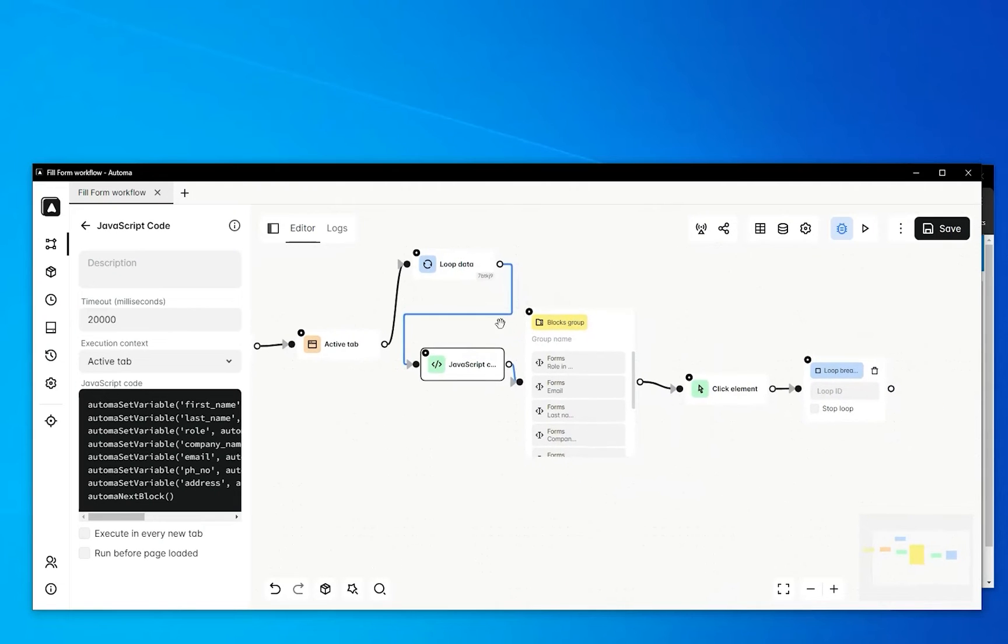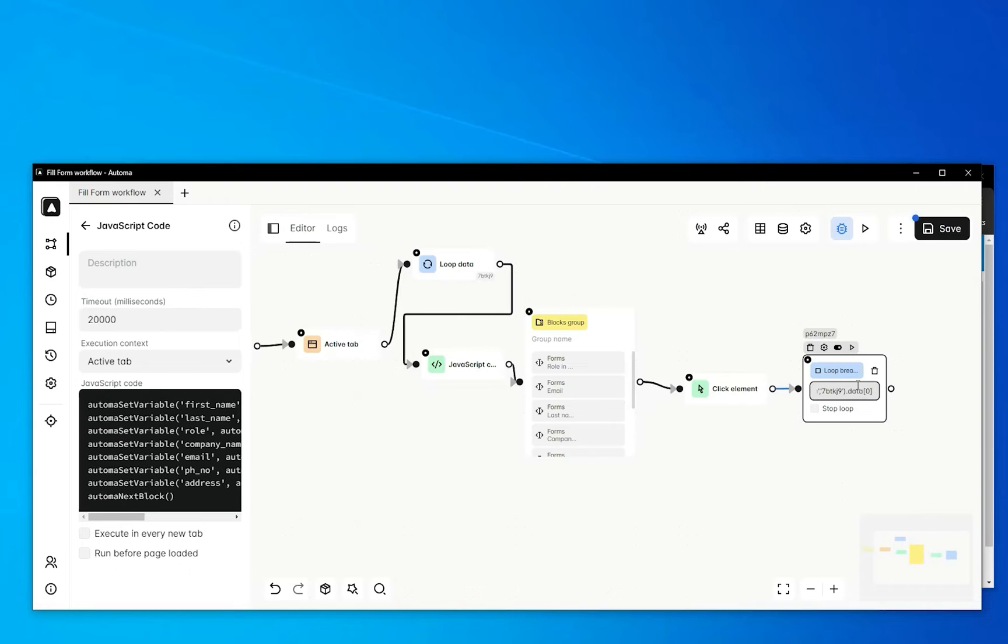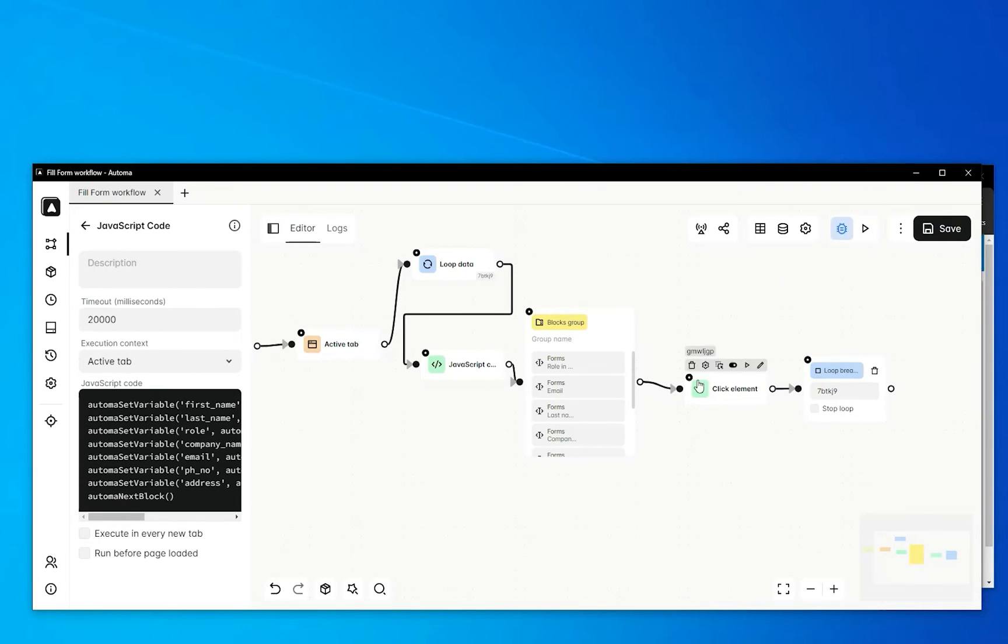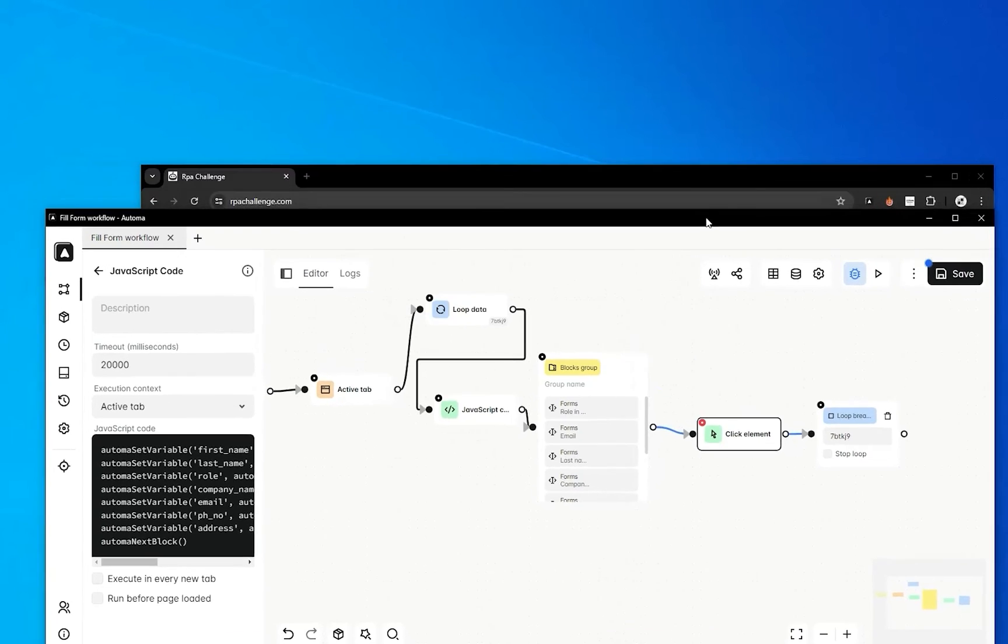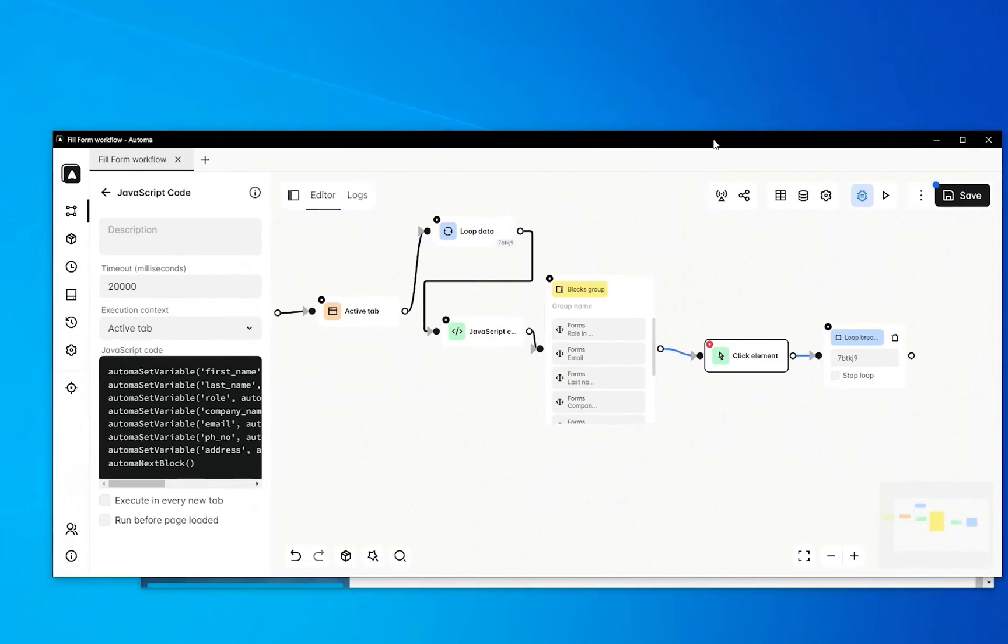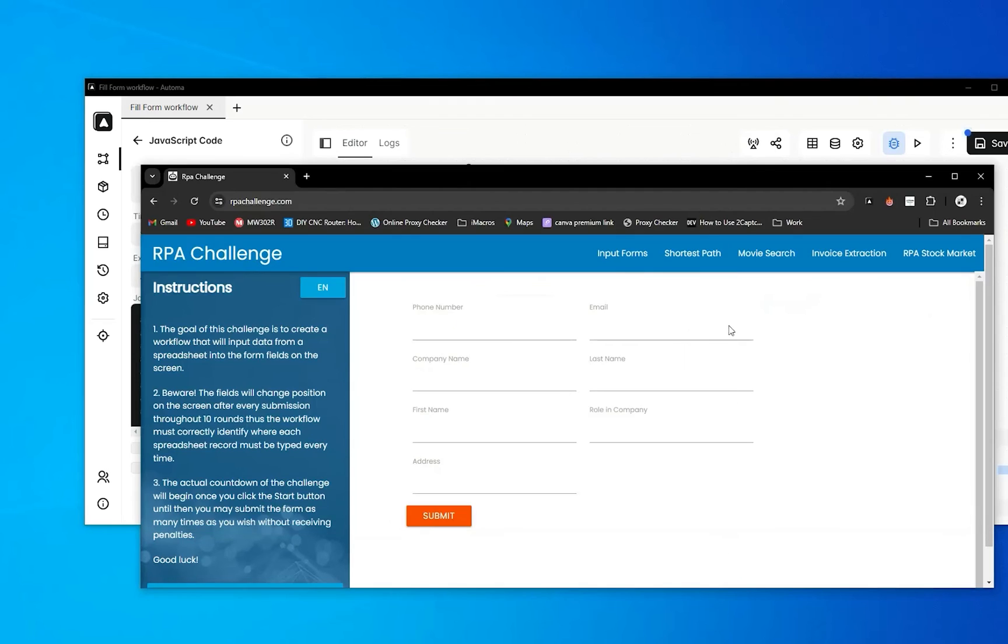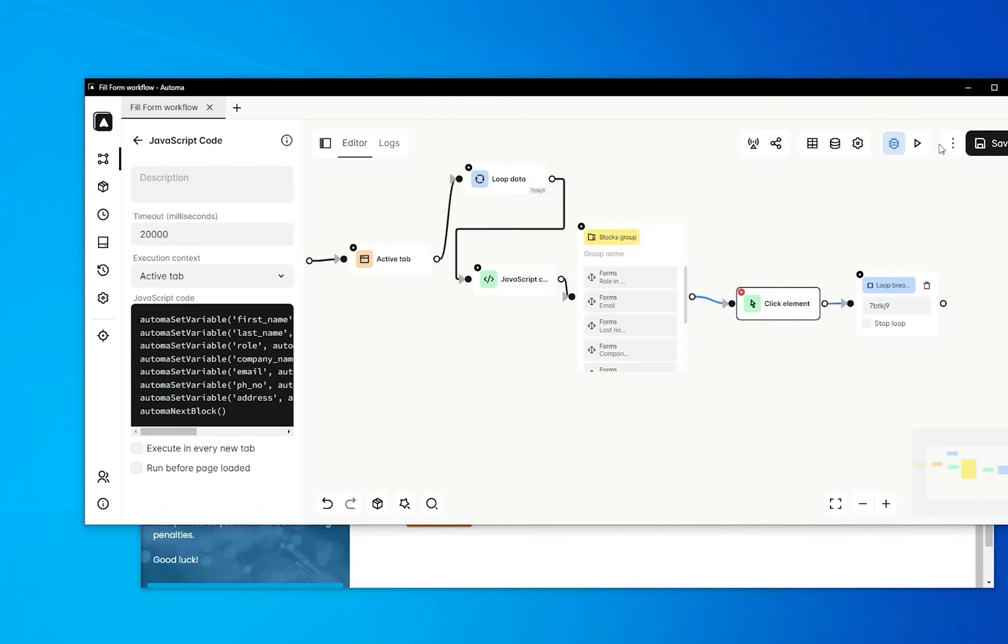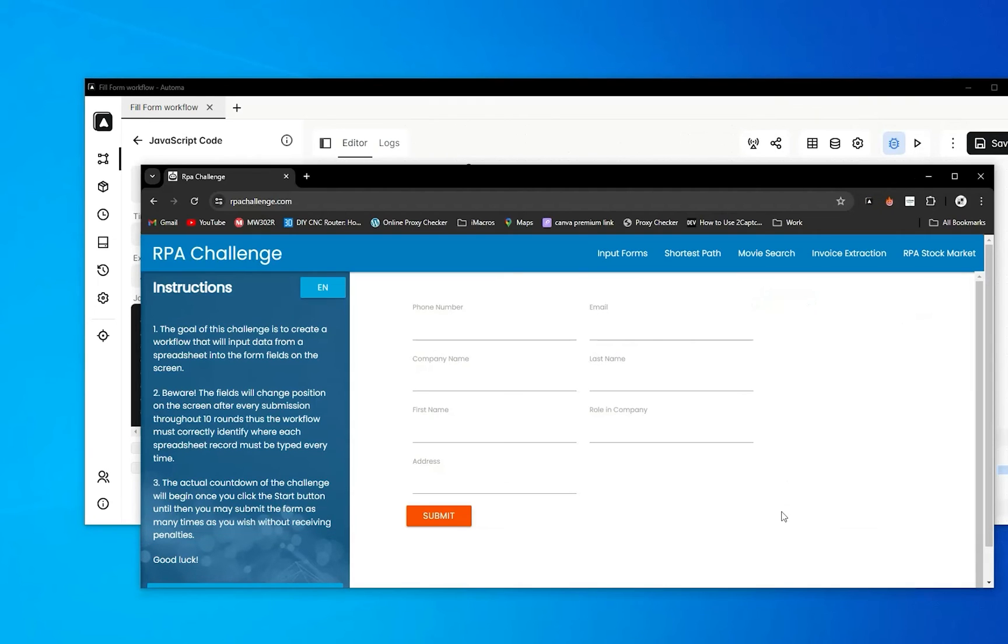Before testing, we put a loop ID - as you know we require a loop ID. After that, we put it in debugging mode because we want to check the data before submitting the form. Save it and play it.